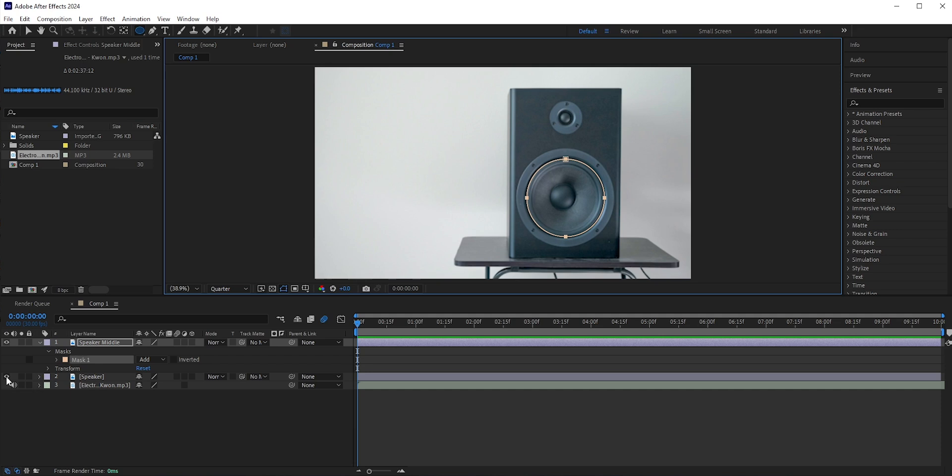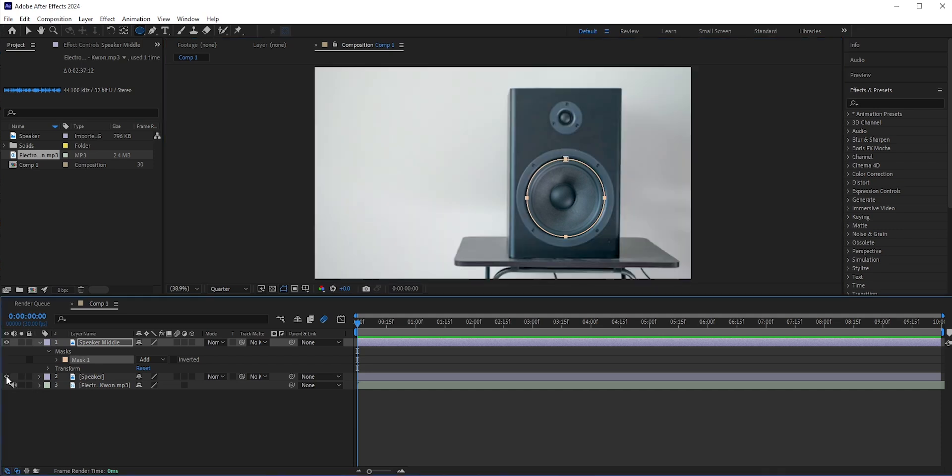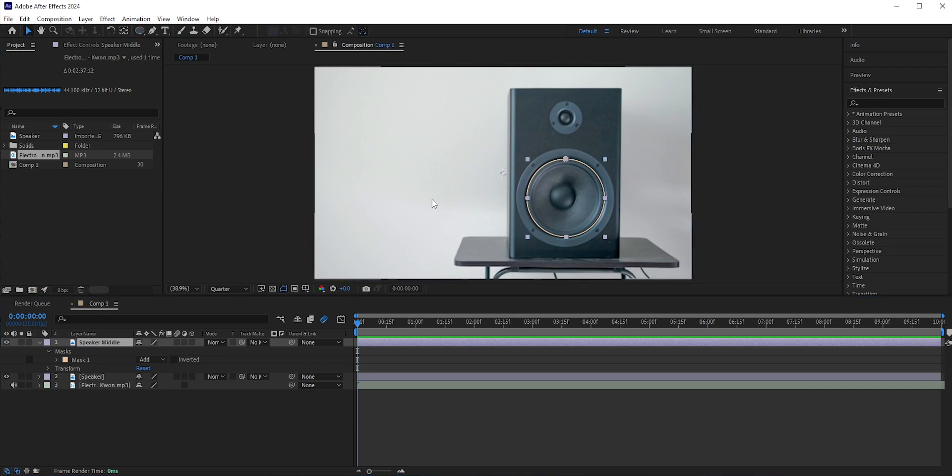Now if I turn off the visibility of the bottom layer, then you can see here we have only the middle part of the speaker. The anchor point is in the middle of the screen, but we need it to place in the middle of the woofer. Otherwise this won't work.